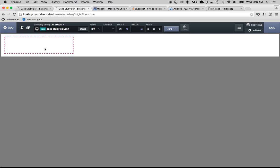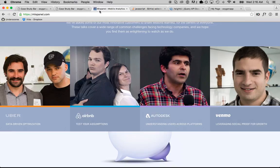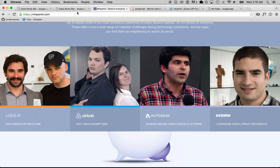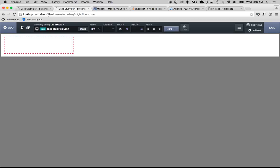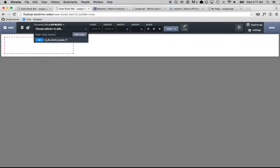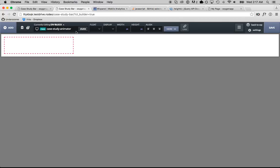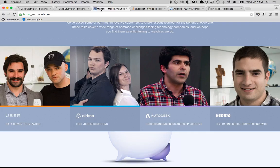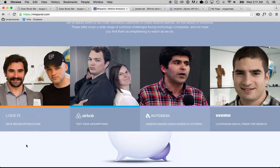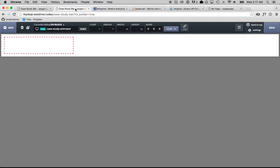Then in the column we're going to have another div called the animator and we're going to set the negative margin of the animator to make it animate. So another div in here, case study animator, then inside that we're going to have a div that contains the image and then a div that contains this text.